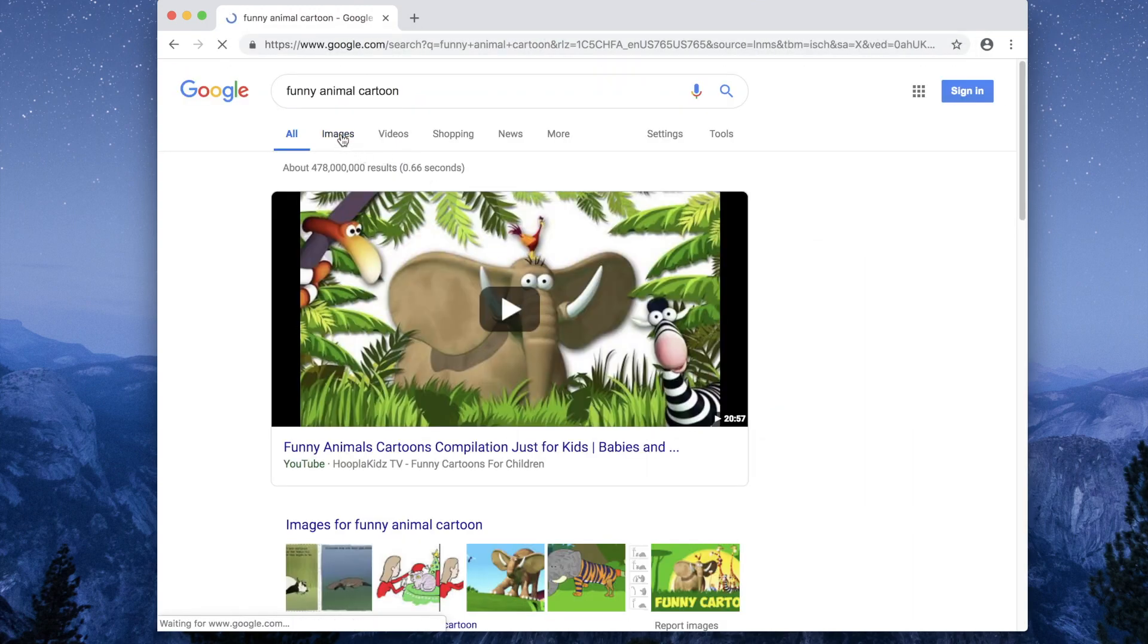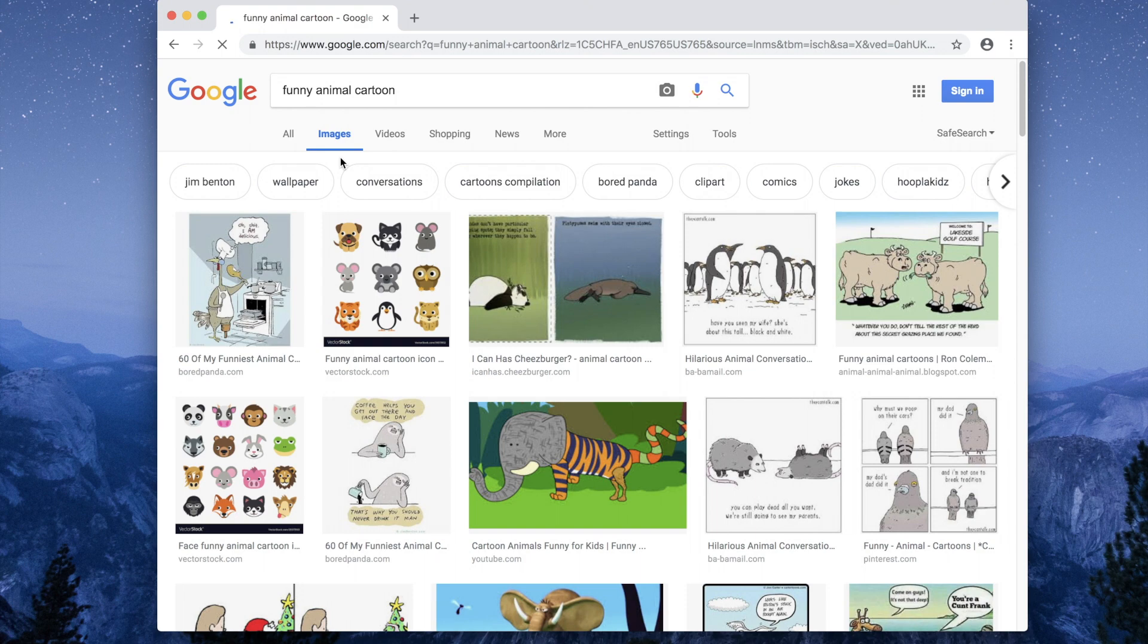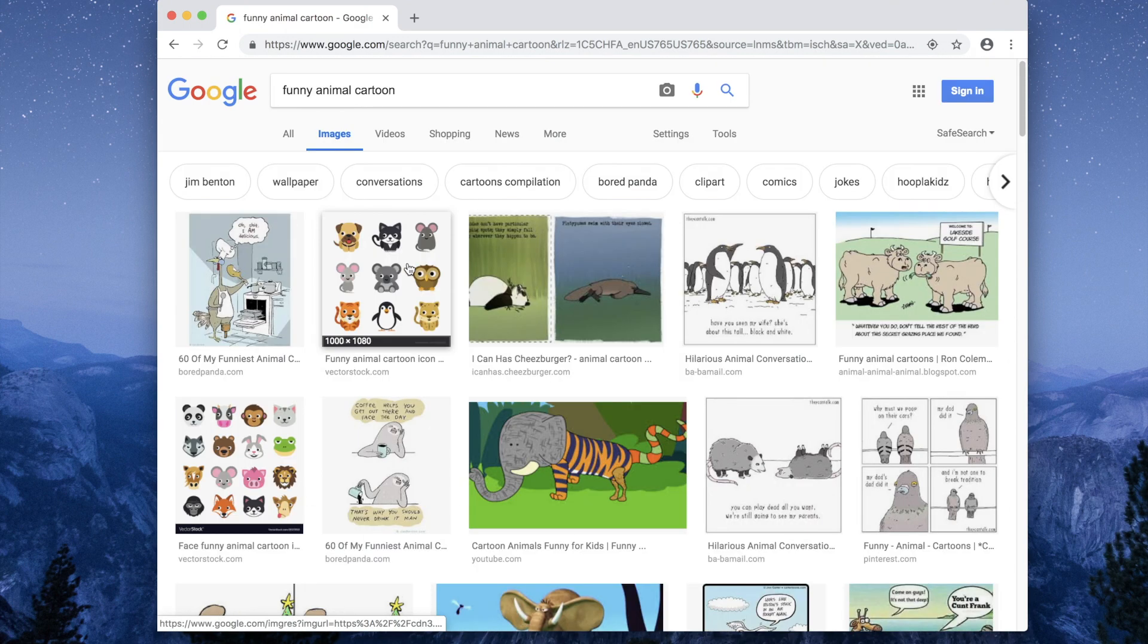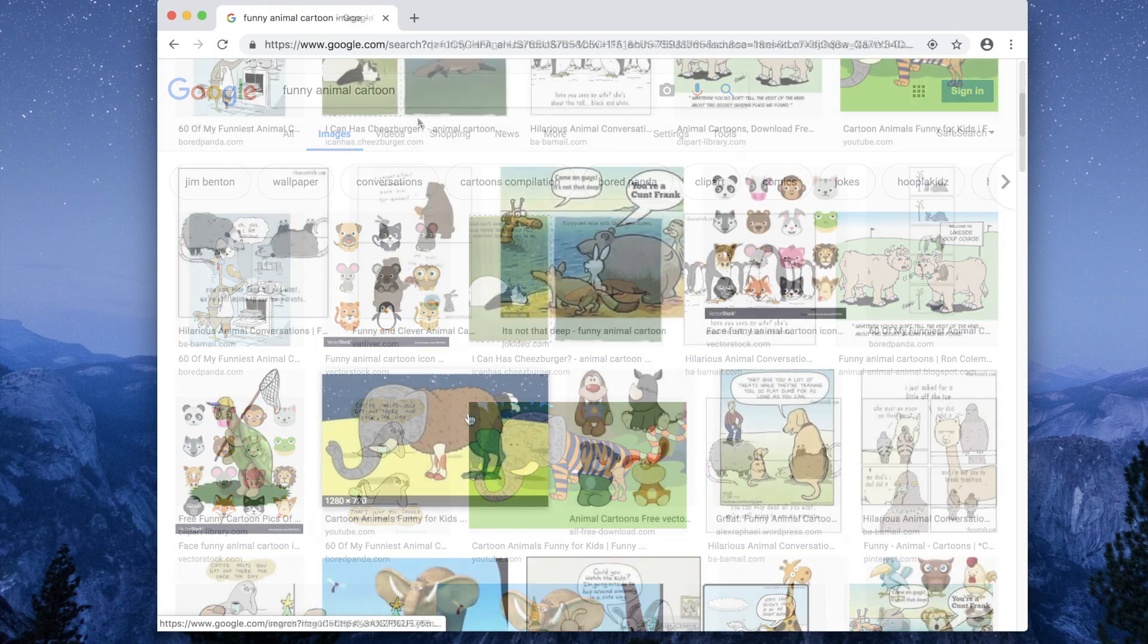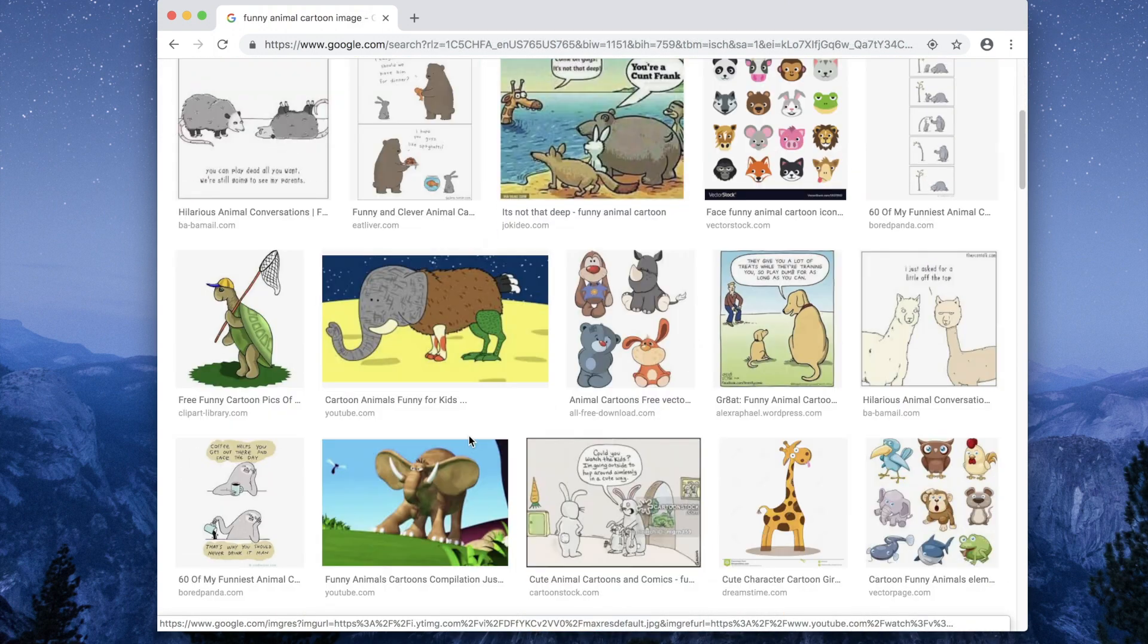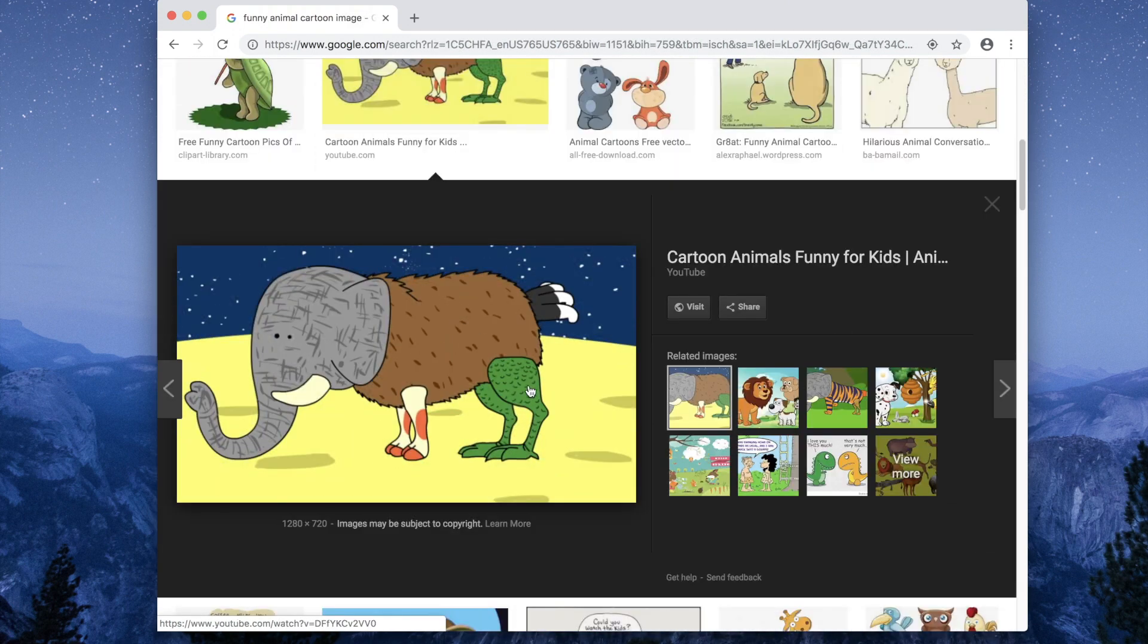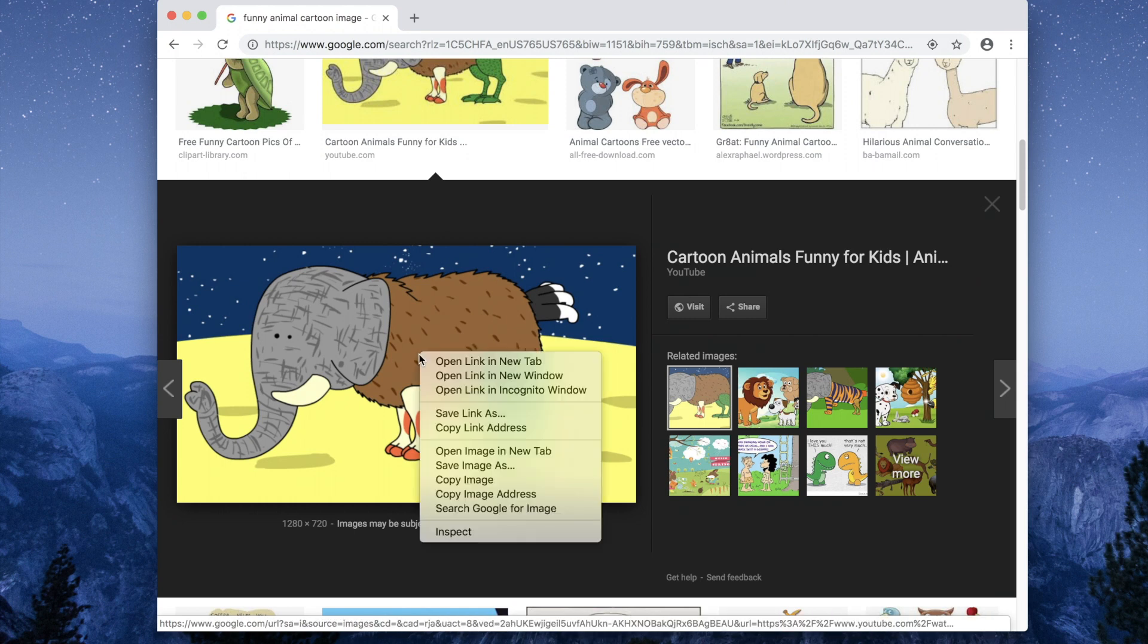Then left click on image. Find the image you like and do a left click on it. Then right click on it. Left click, copy image.